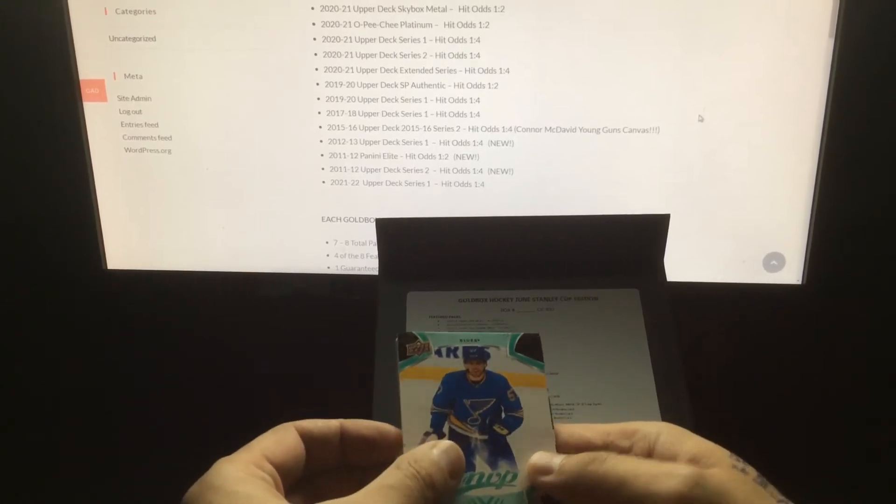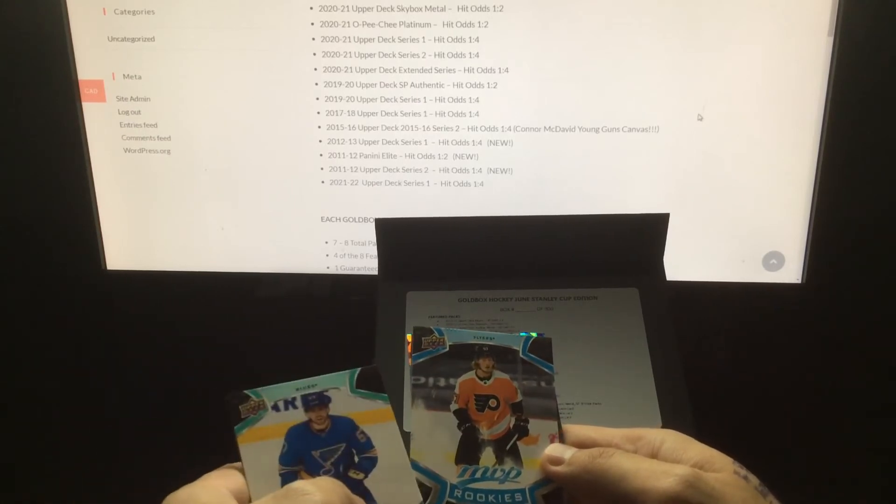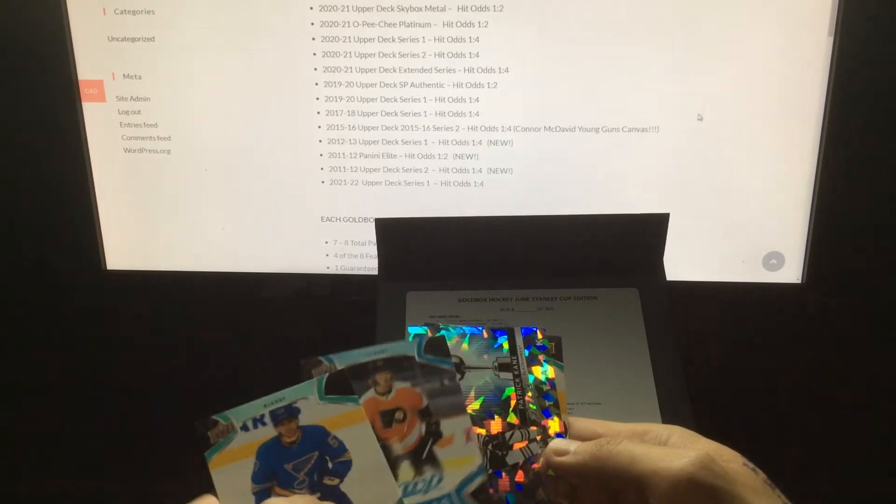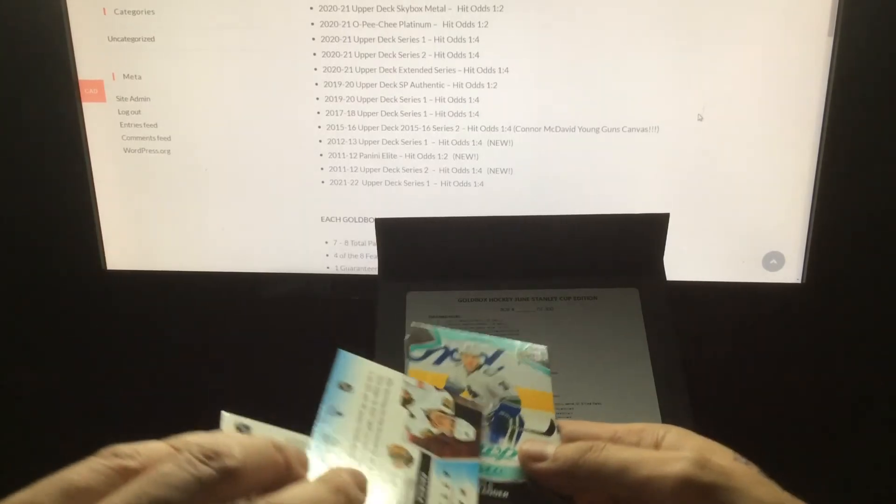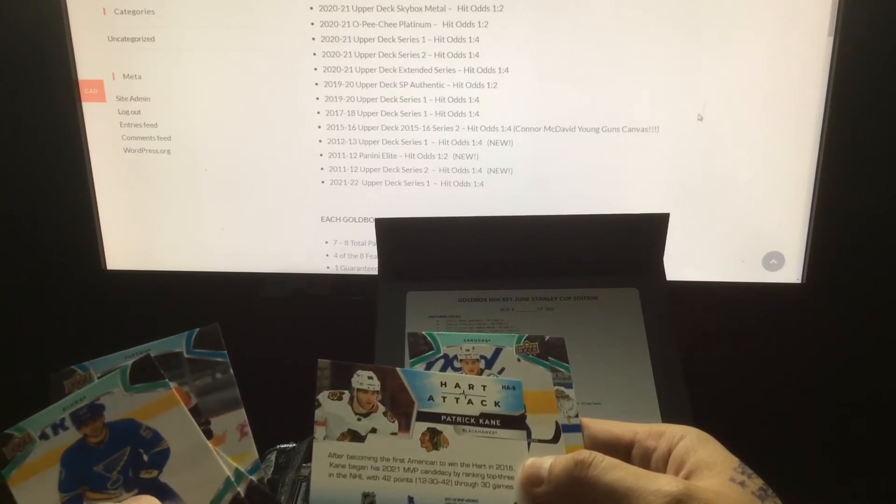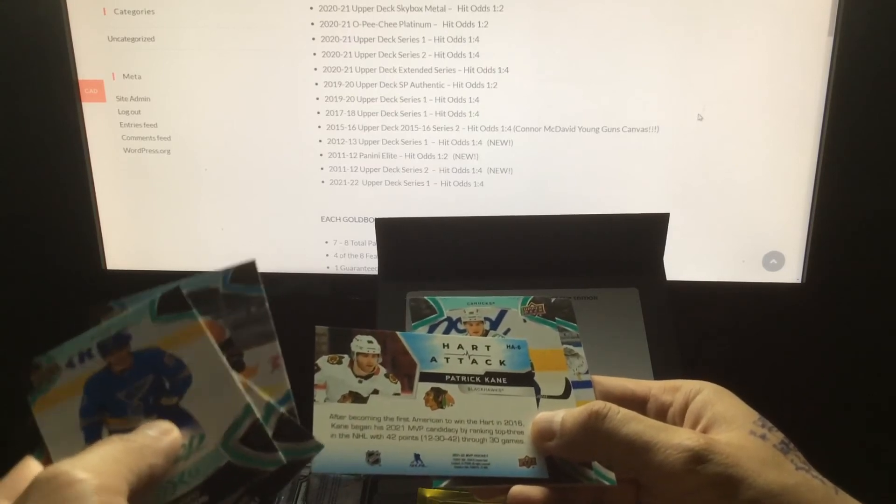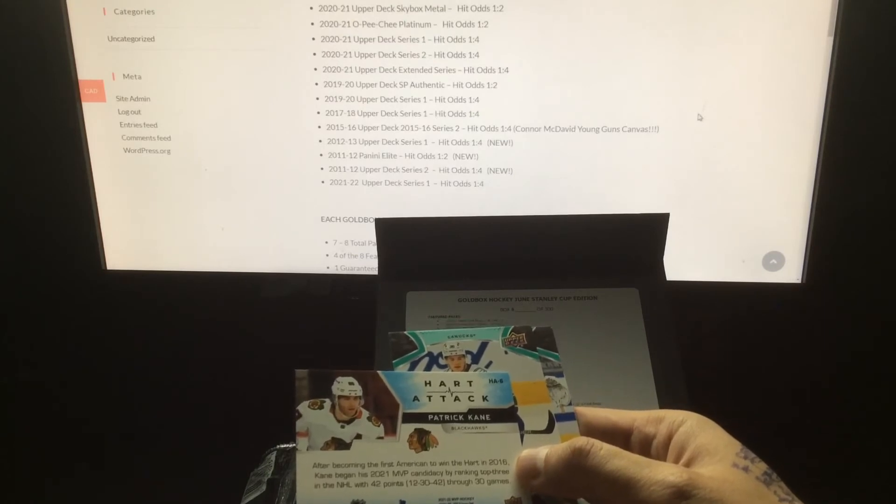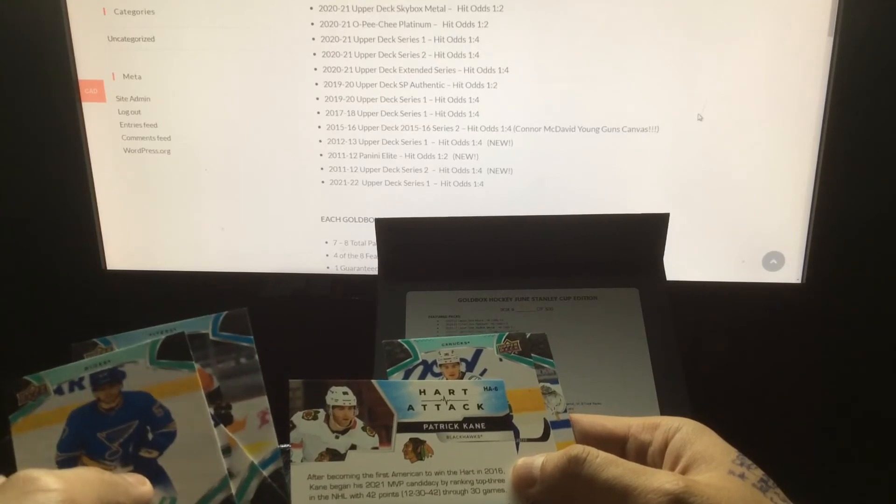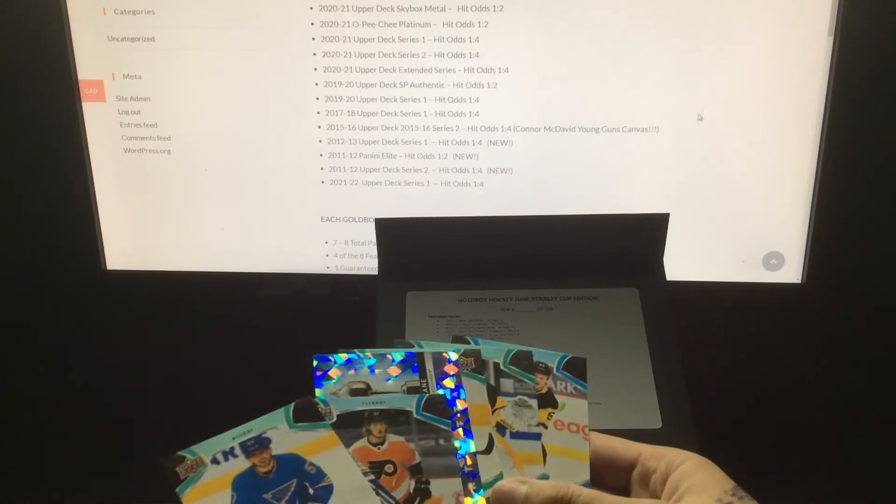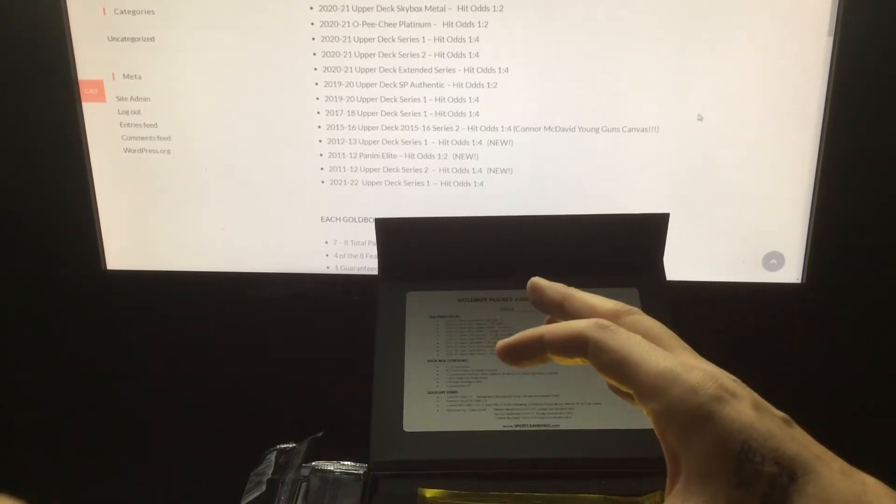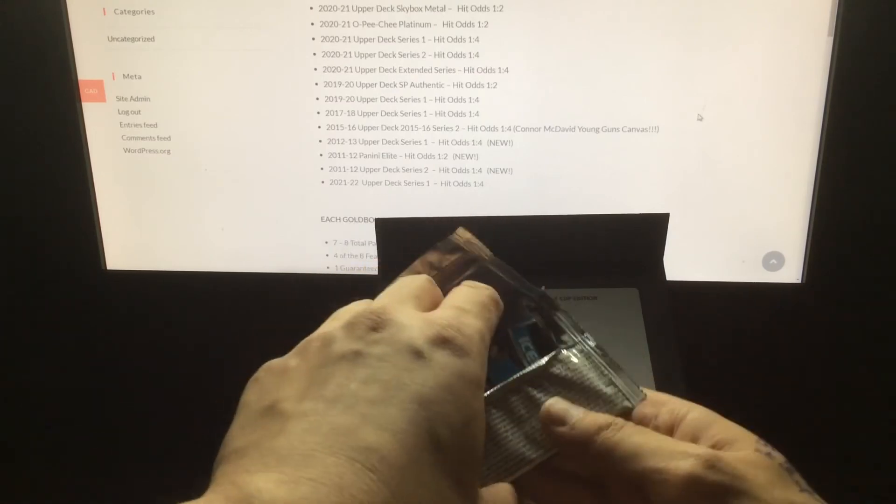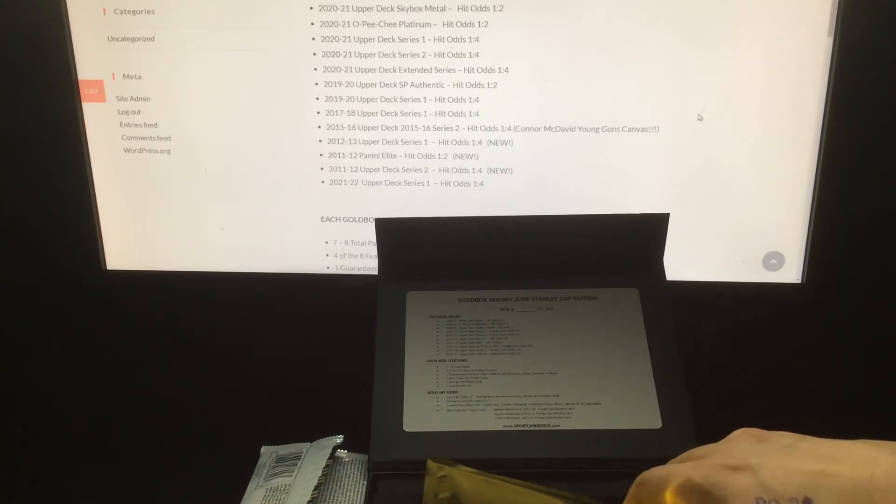Wade Allison short print high series. Another Hart Attack, this is of Patrick Kane. First American winner of the Hart Trophy, top three in points. Solid MVP pack. Anytime you can get two high series in a hobby pack along with an insert, it's always a good thing.